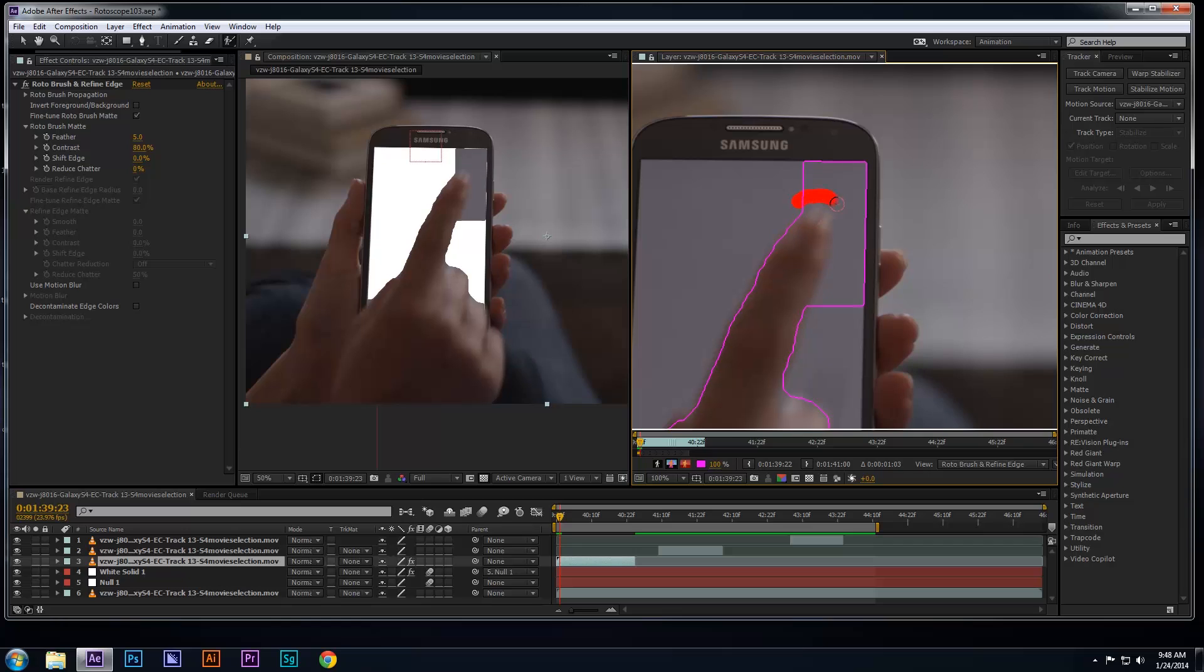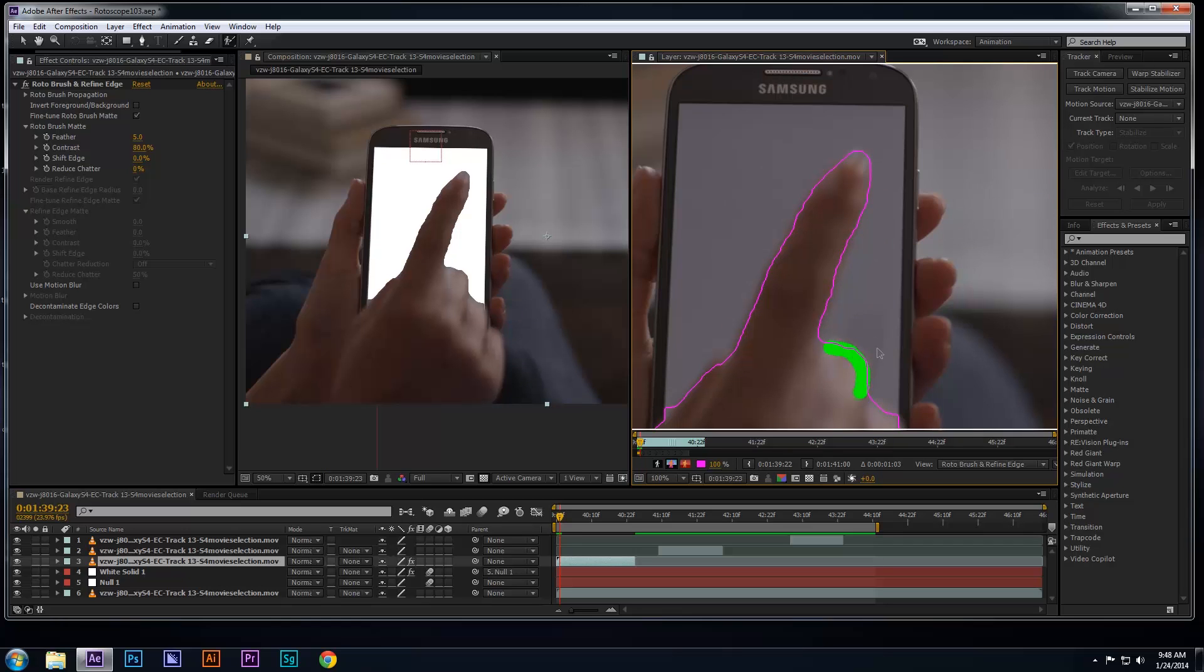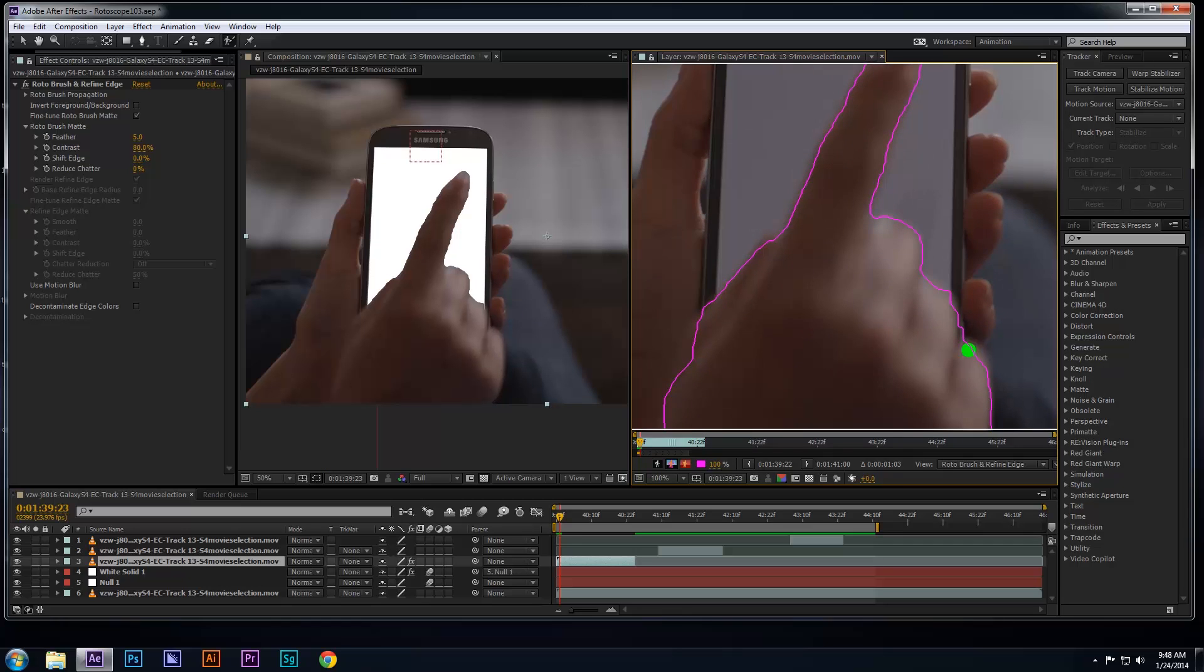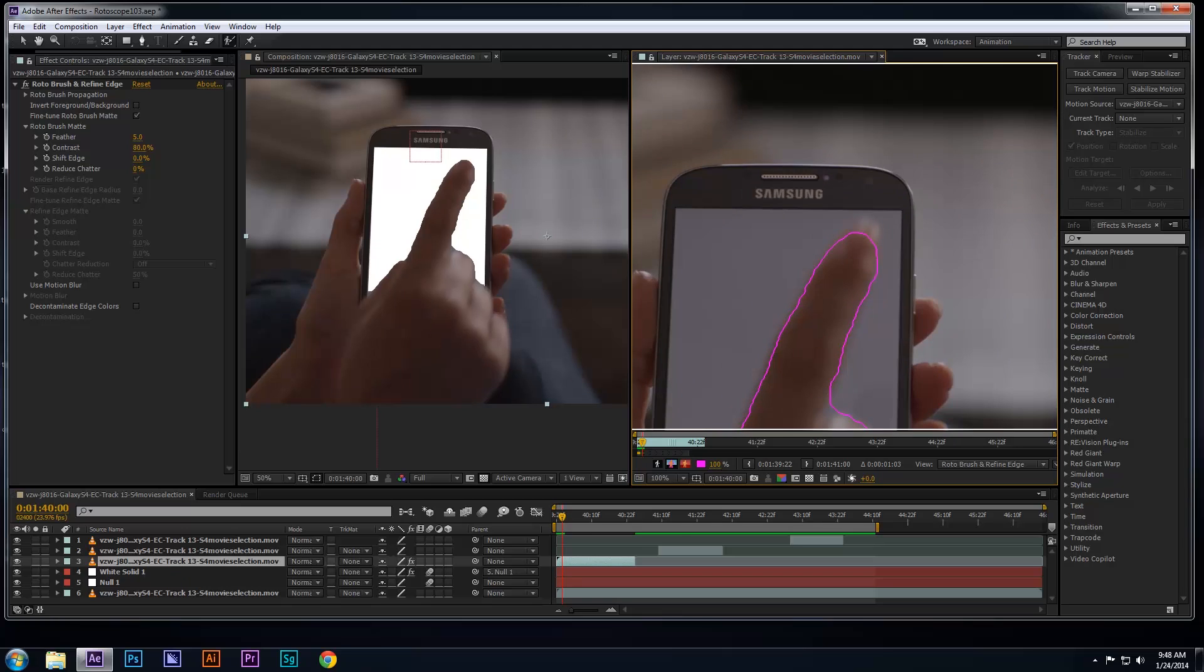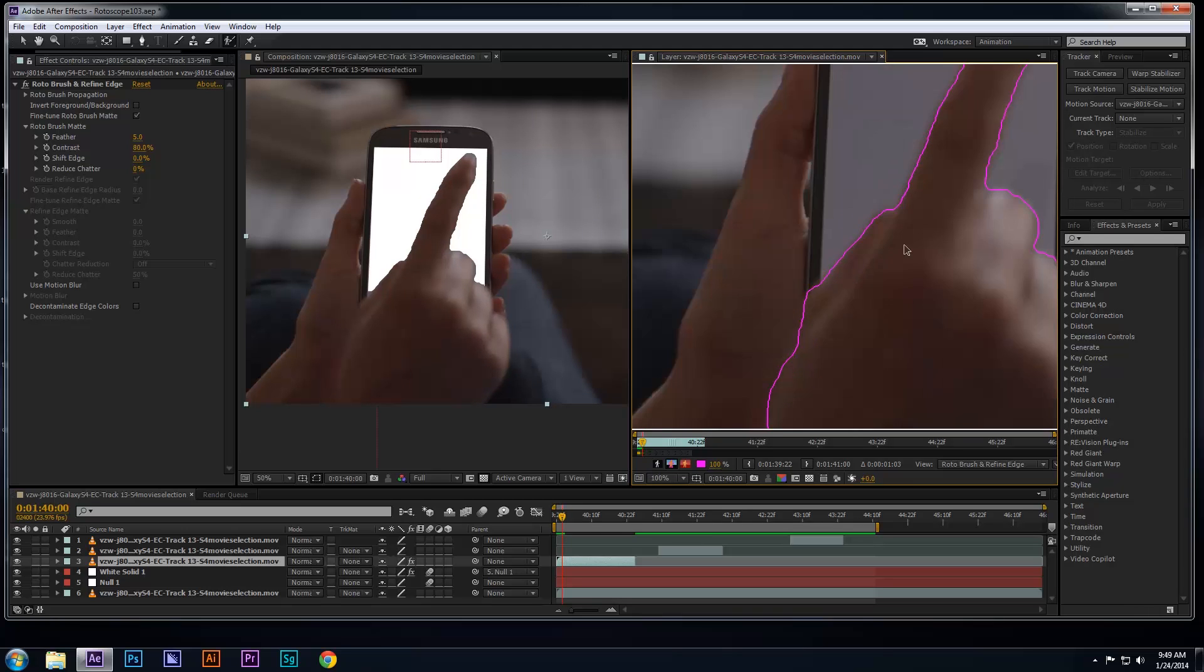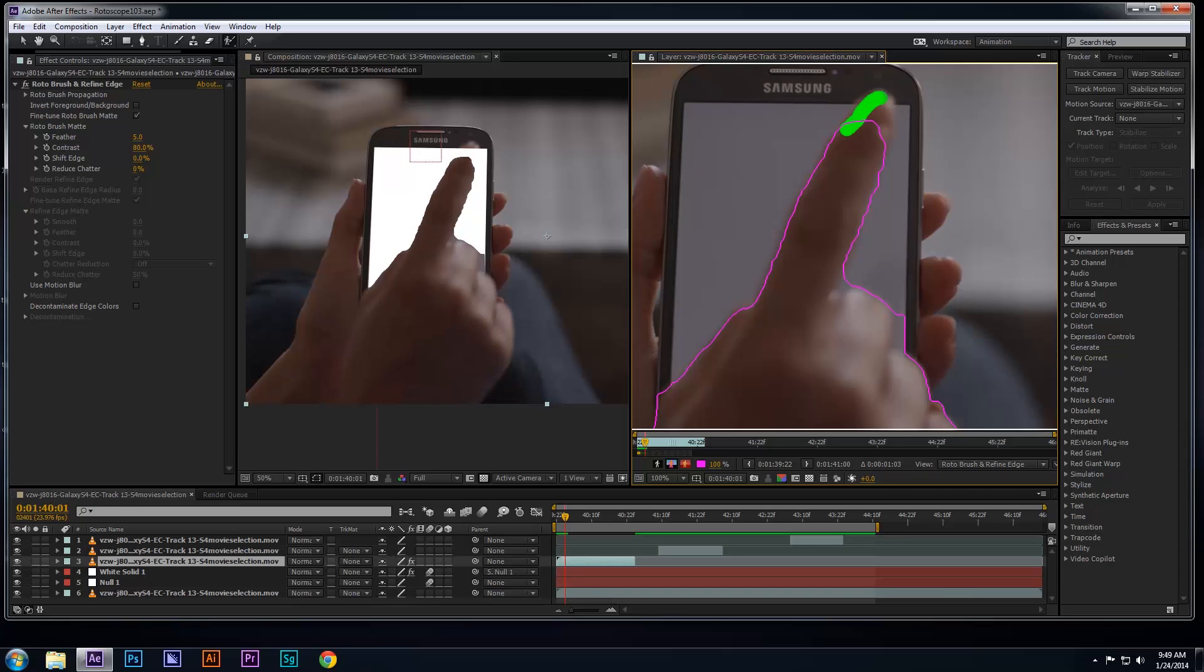As you can see, I'm quickly going frame by frame and fine-tuning the areas where the hand is on top of the screen because this is the part of the footage you want to see above the screen or the UI layer of the phone. Make sure your edges are fairly smooth and not jagged.